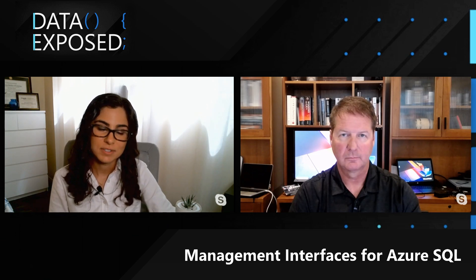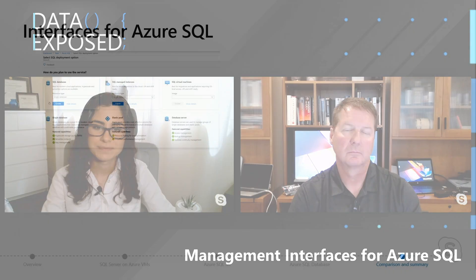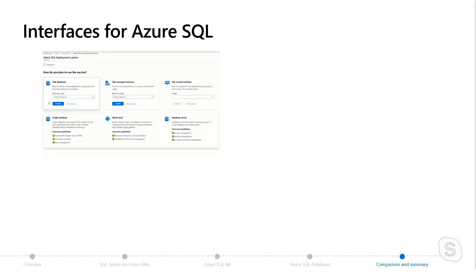The last thing we want to cover in this module is the management interfaces for Azure SQL. What we mean by that is that there are different ways for you to interact with Azure SQL.